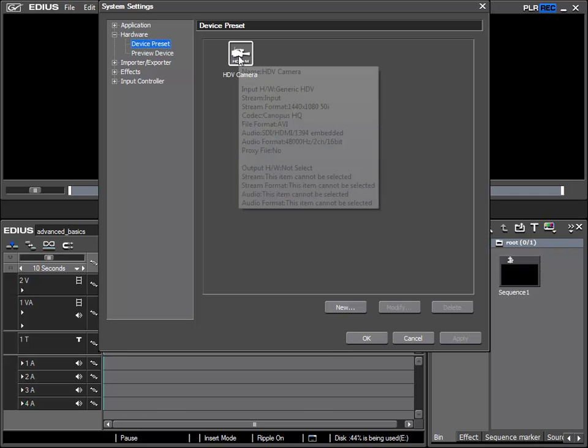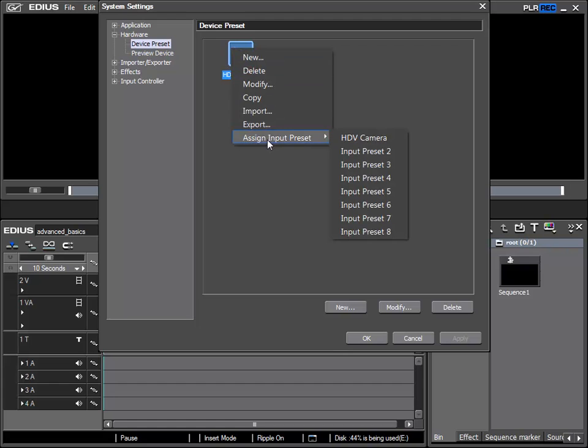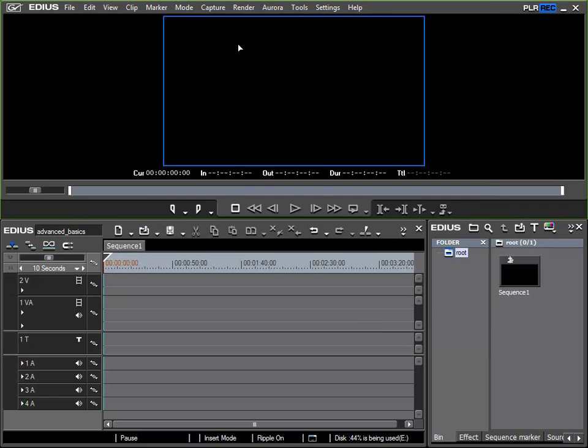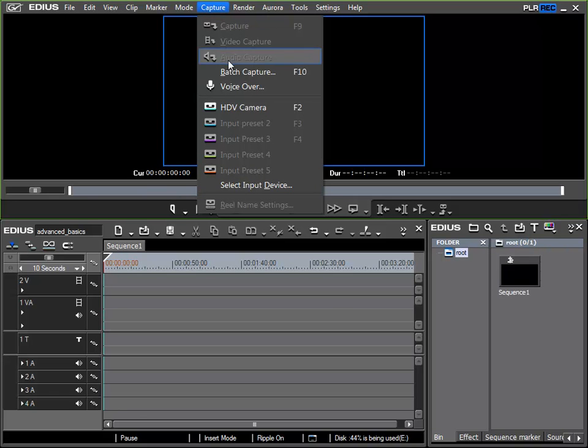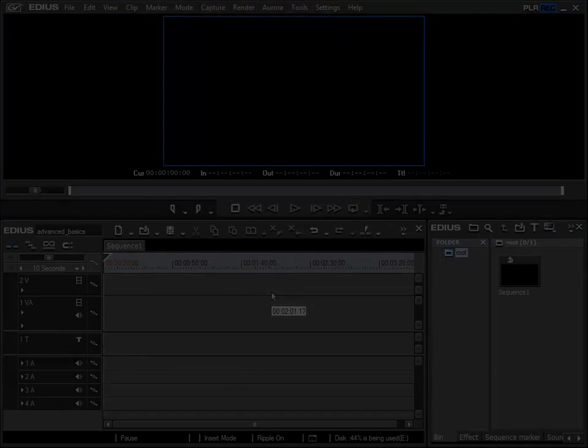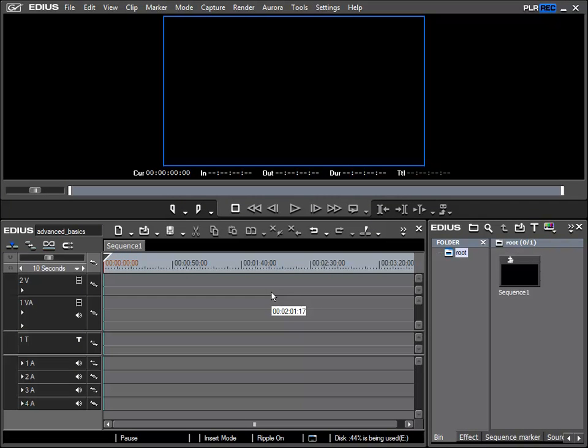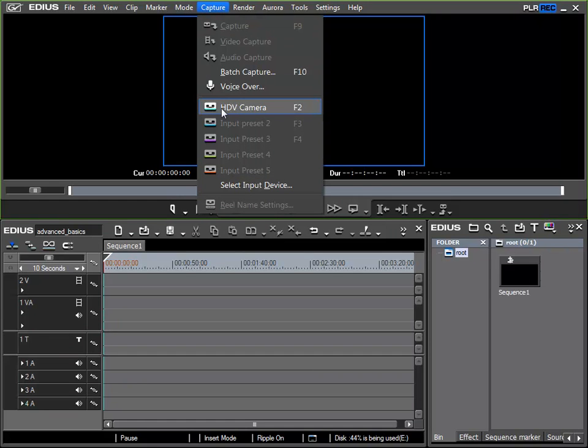It is also already selected on our quick selection field, and so I can access the camera directly by going to the quick selection field or also by using the F2 key as shown here. I will start by activating my camera as a player, and then here under capture I choose HDV camera.